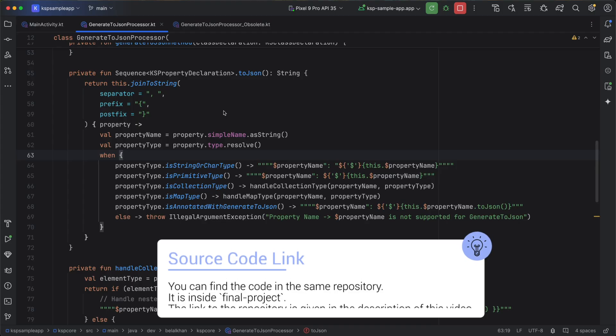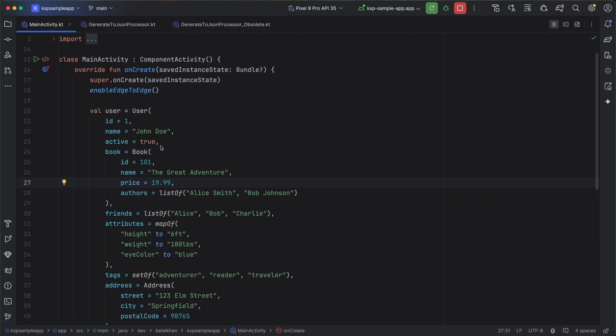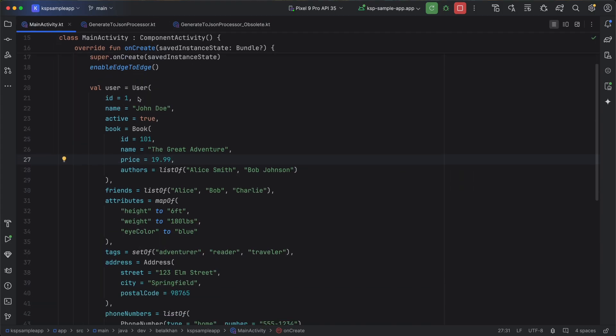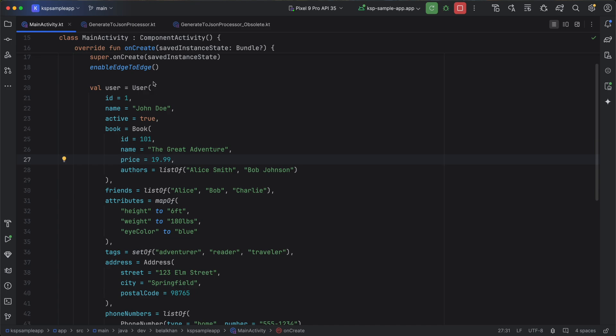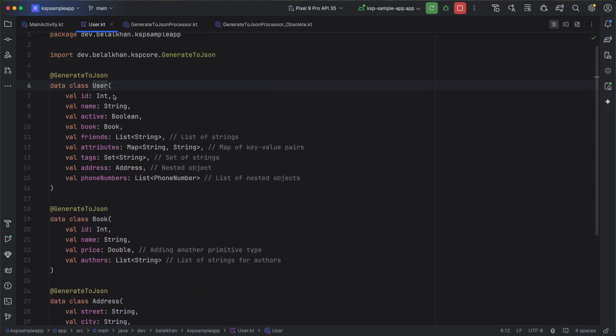Let me show you an example. So if you go to MainActivity, then I have created this new user class. So let's see the user class. Now here you can see for this user processor we have all the types.